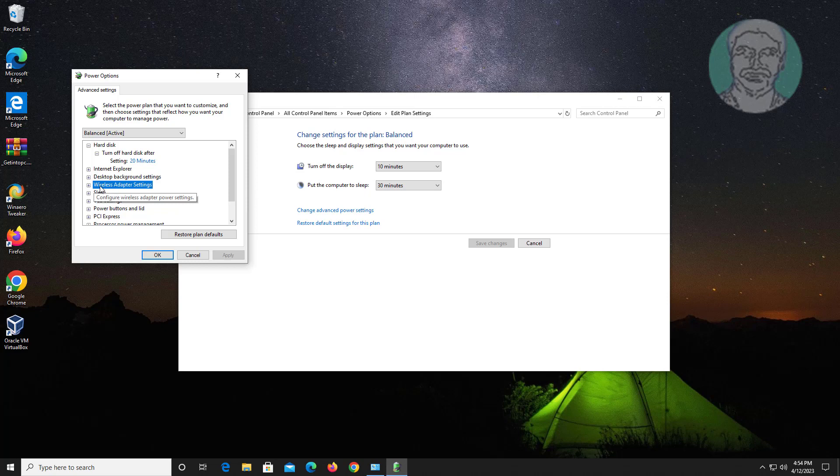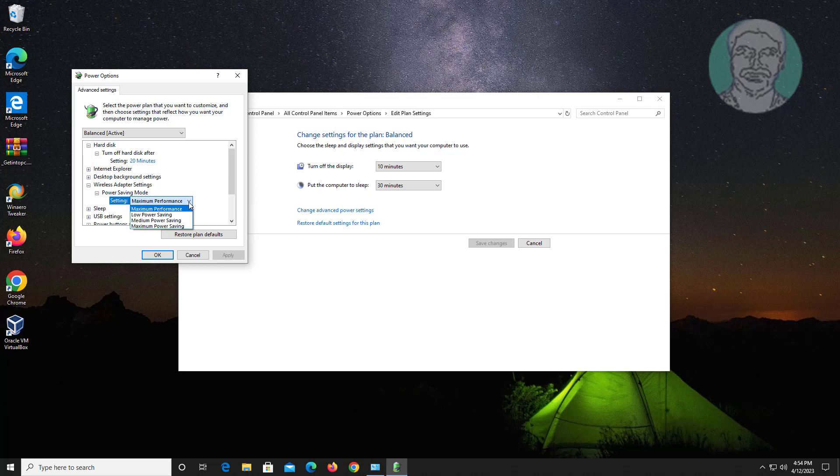Click and expand wireless adapter settings, click and expand power saving mode, select maximum power saving.